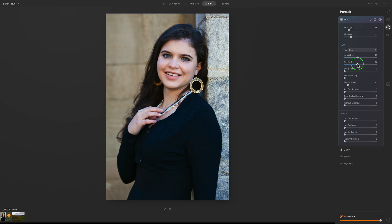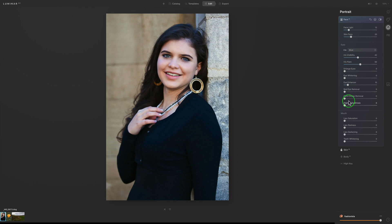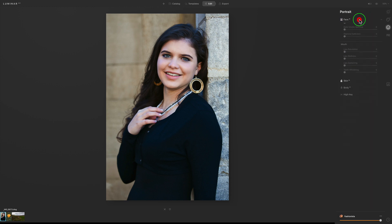We also have Iris Flare — move it to the right and watch the bottom of the eyes; you see that little flare come in. I'll back it off just so I can barely see it — it adds just a little extra quality to those eyes. Then we have an Eye Enhancer where we can make the eyes sparkle a little bit more. Pretty cool stuff under the Face section.